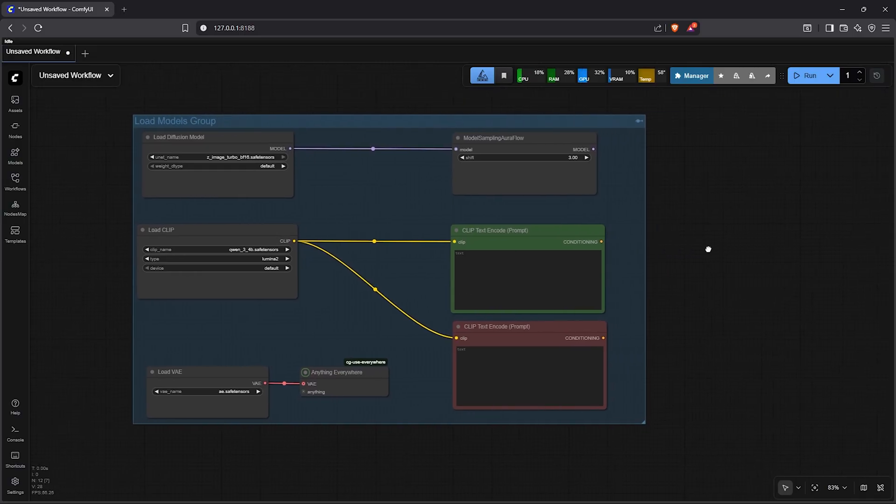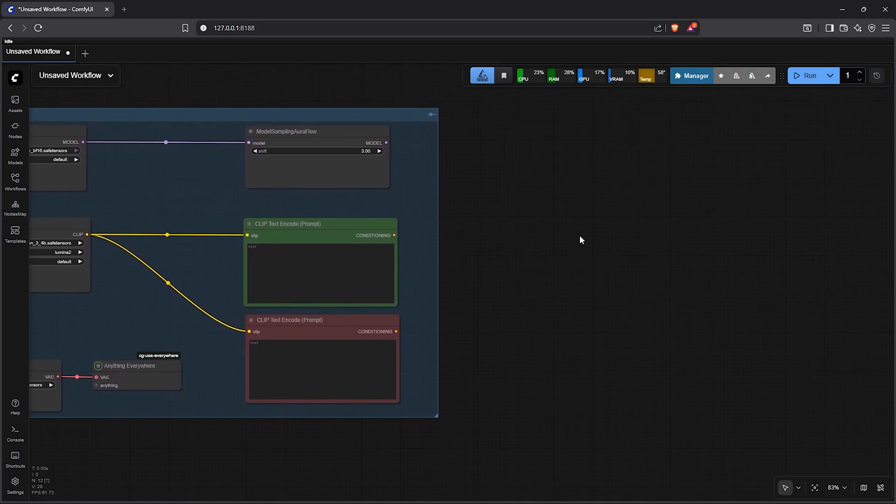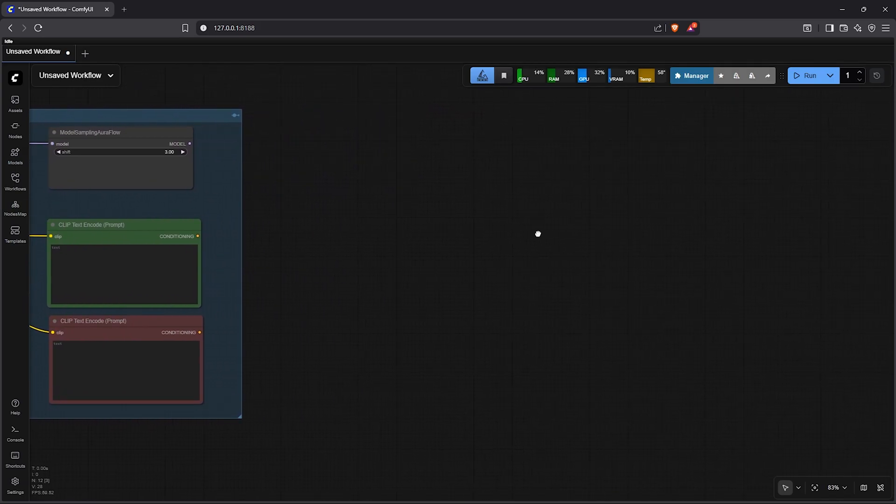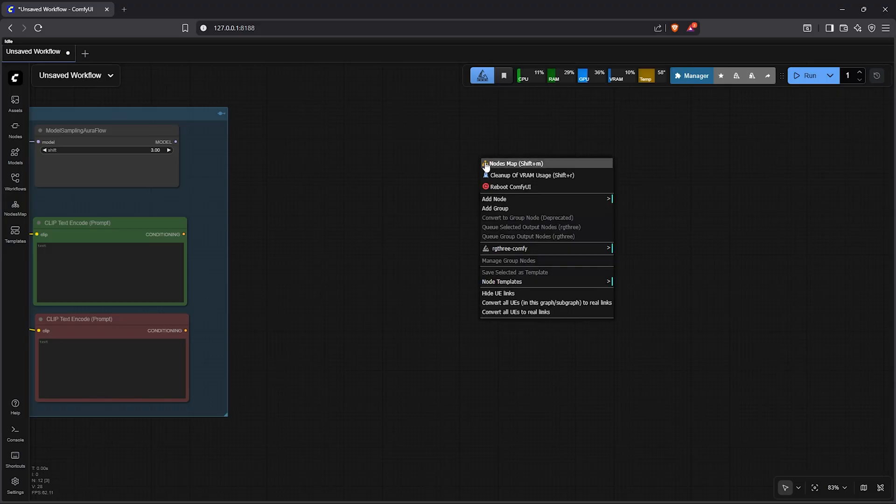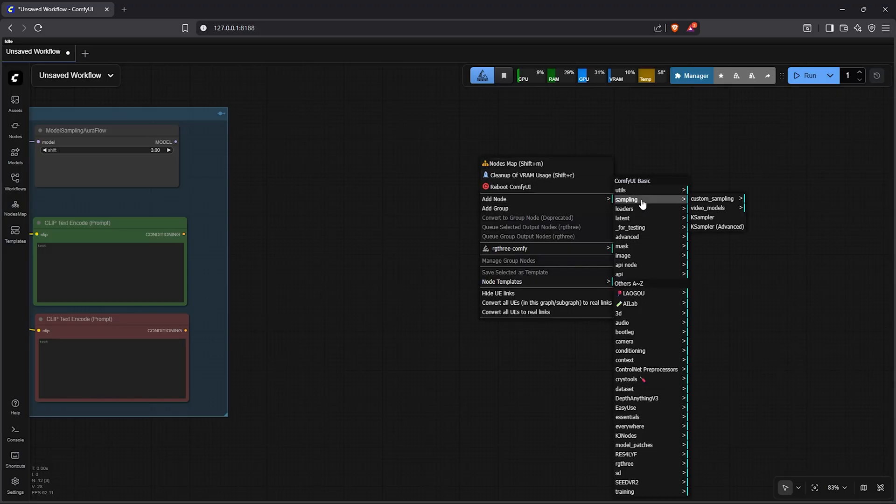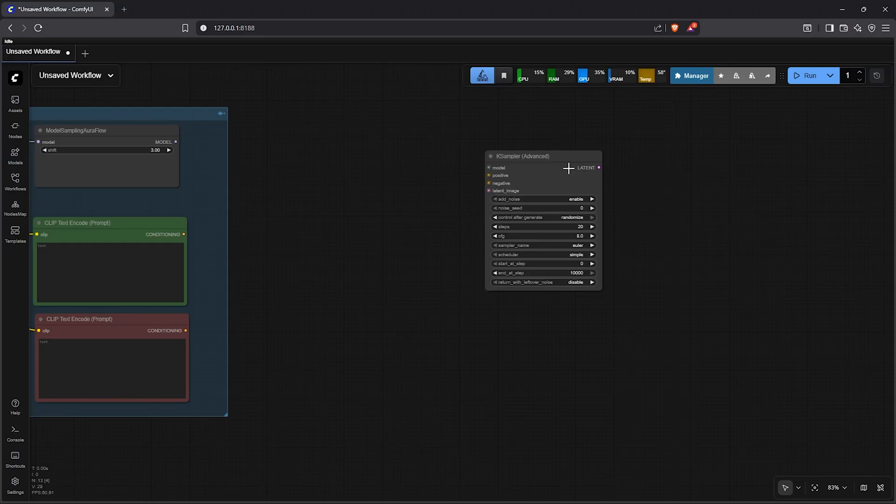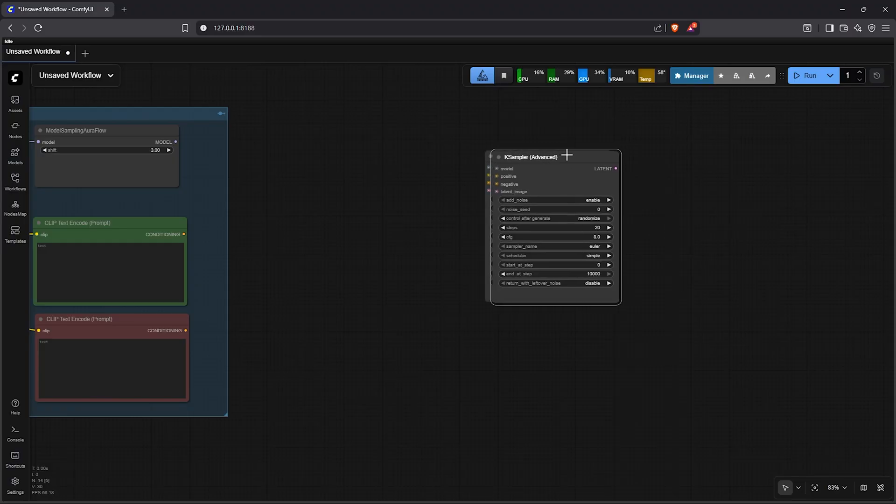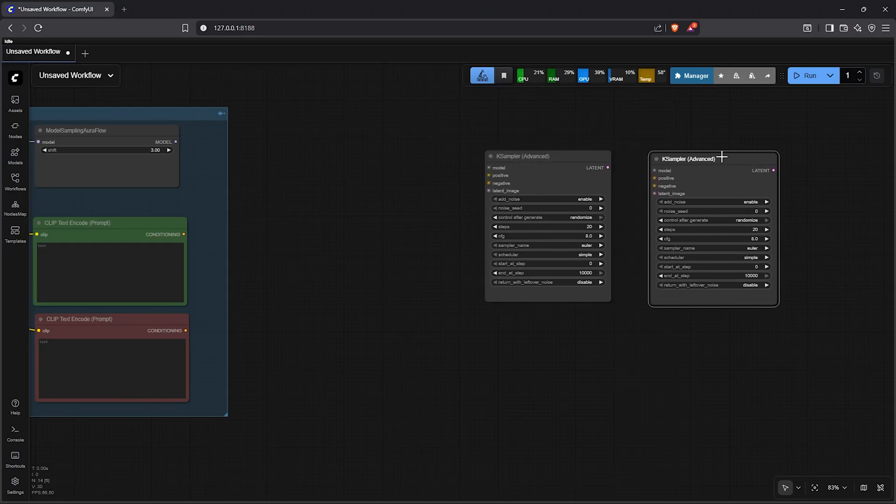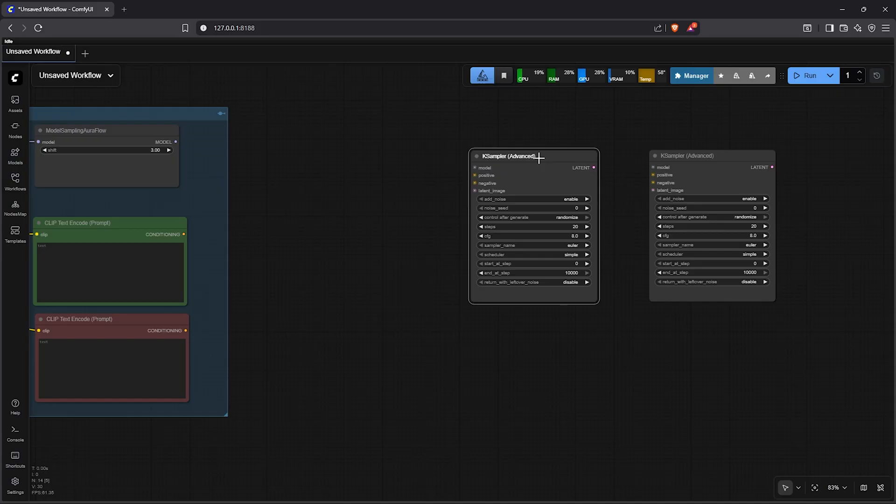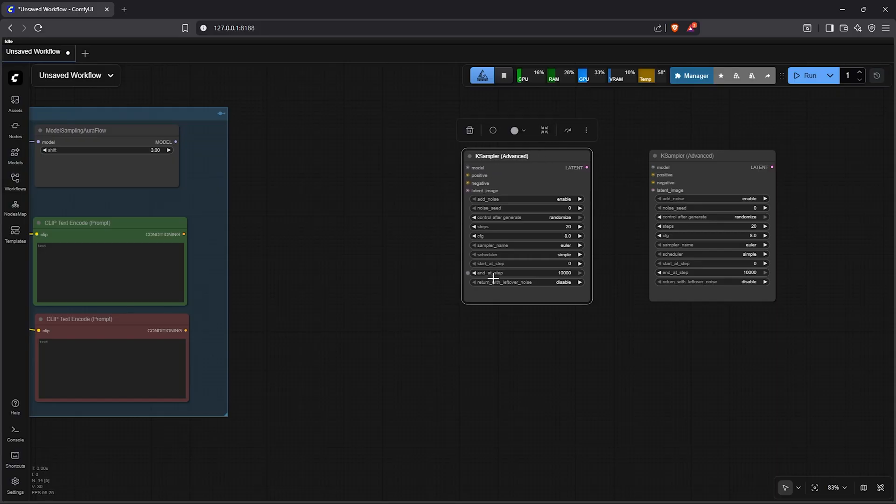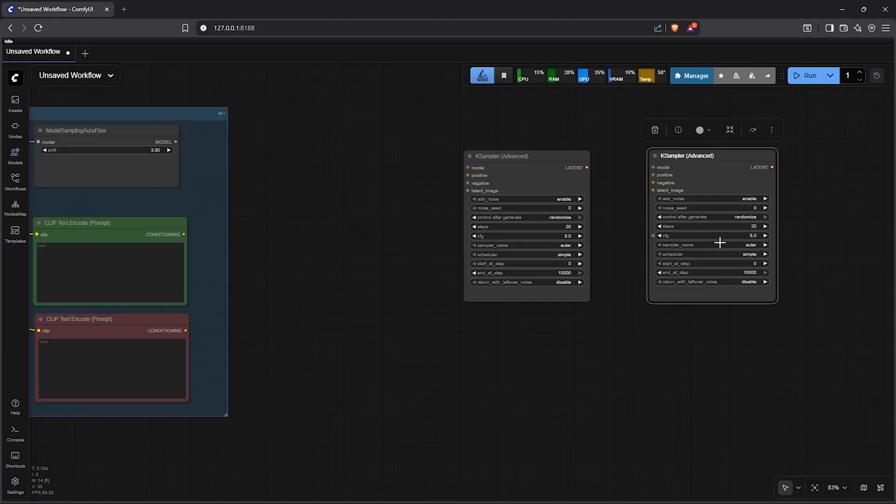Moving on panning to the right, I'll be using the dual sampling structure similar to 1.2.2. Right click to add a node, go to sampling, select KSampler advanced. I'll hold alt then make a copy of the same node to the right. The first sampler will be used to generate the composition. Then the second KSampler will be used to refine the composition.